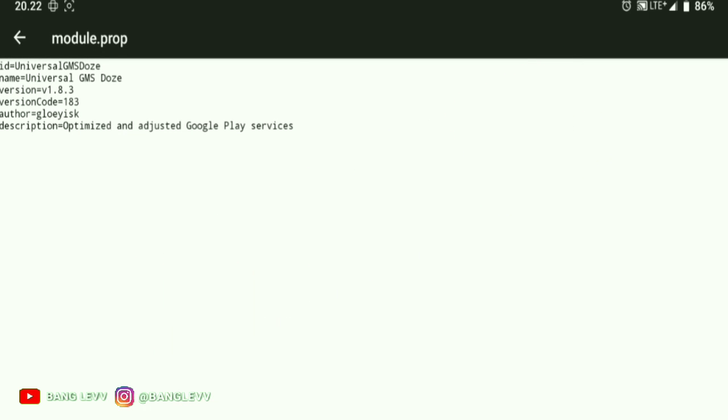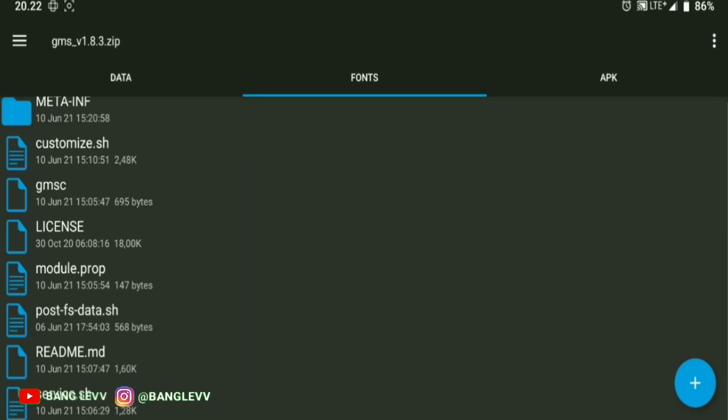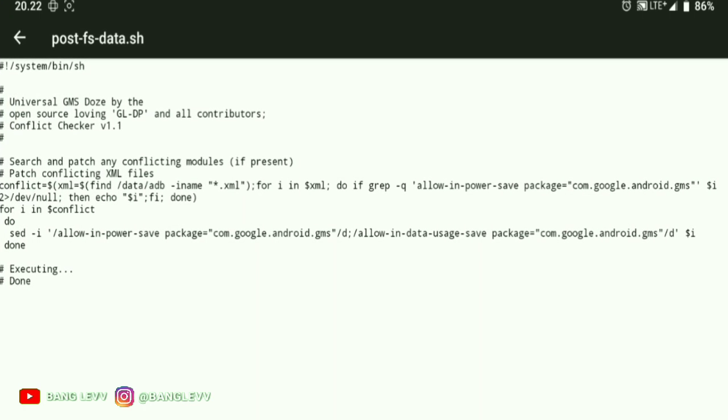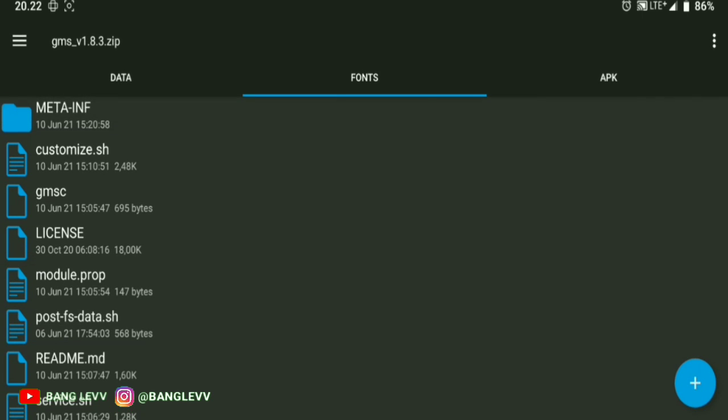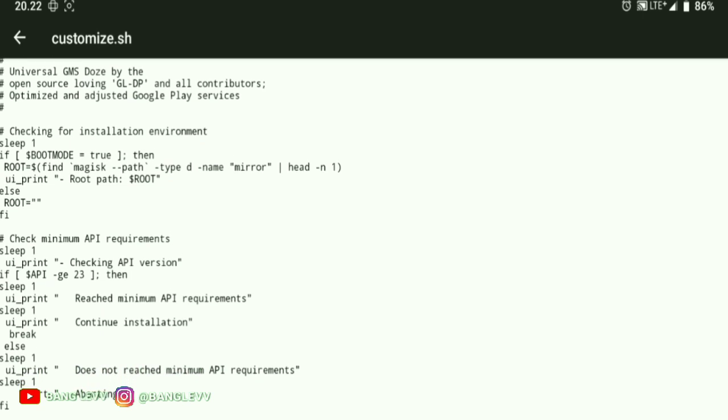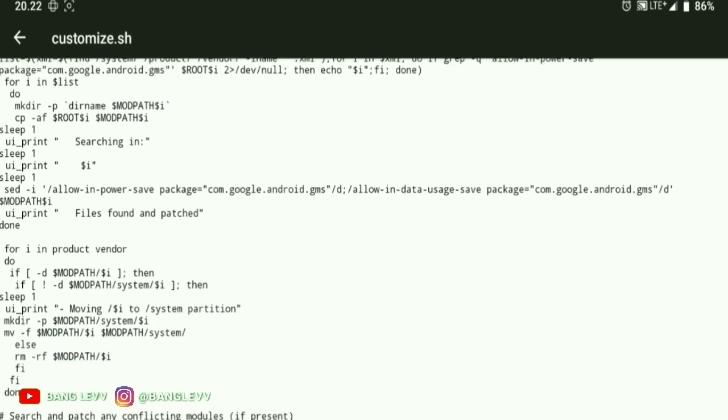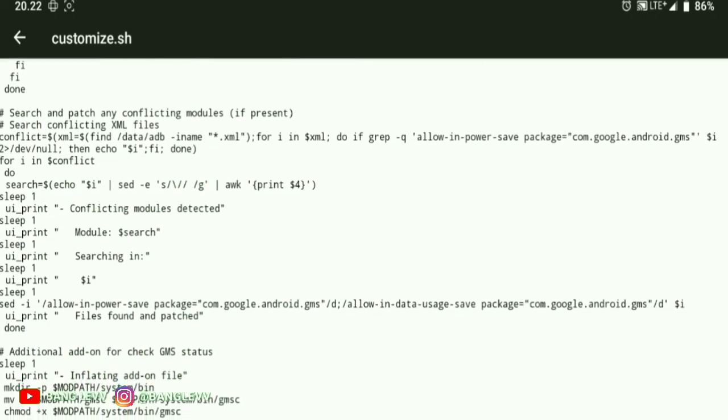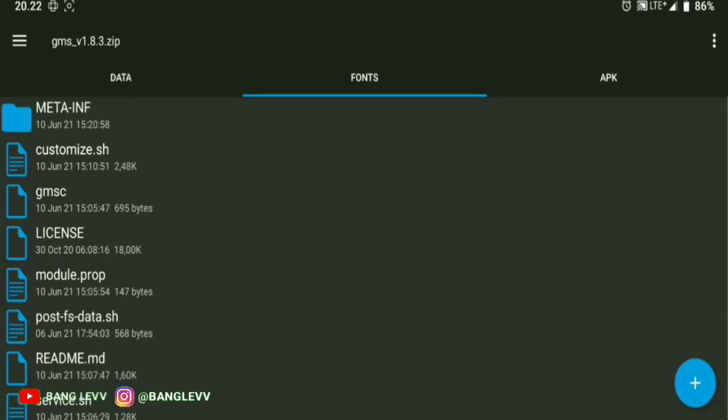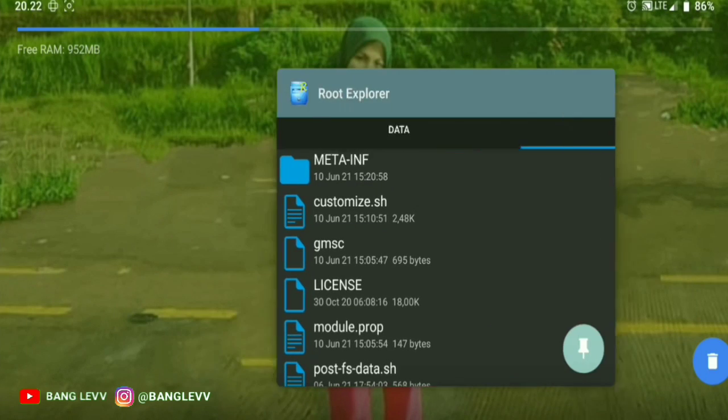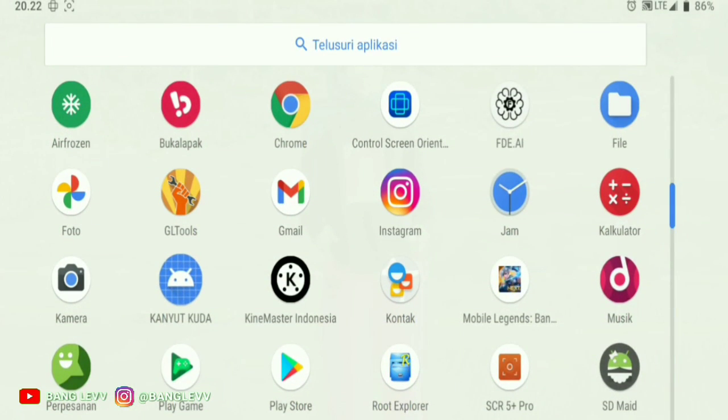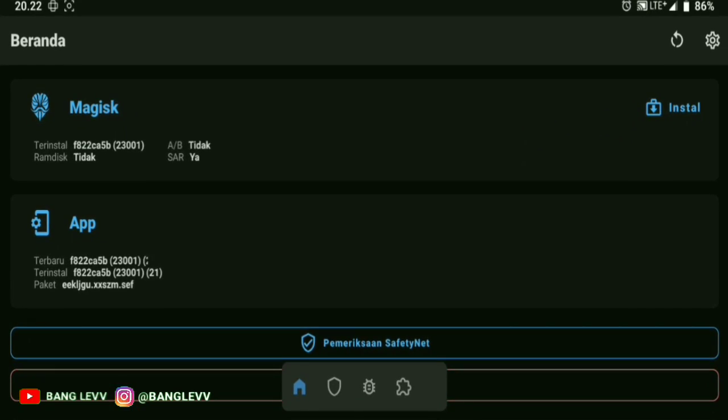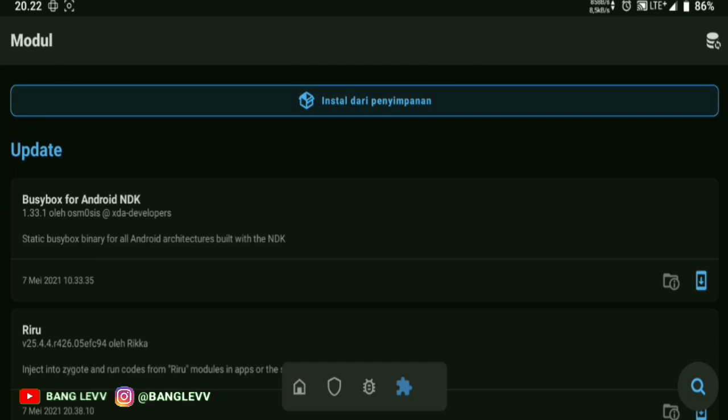So the function of this Magisk module is to hibernate or freeze or disable notifications or background of Google Play Services. The Google Play Service apps include Google Play, Google Play Service, Google Contacts, Sync, Google Calendar, and many more. Basically, the apps that make your Android battery spoiled or drain are like taking a widow out for a walk with lots of snacks - it's because of Google apps.